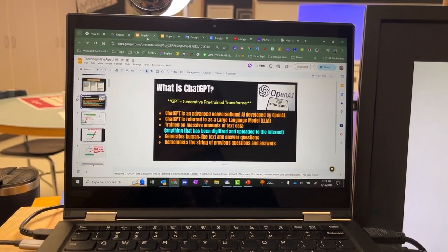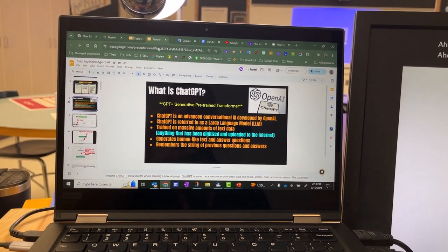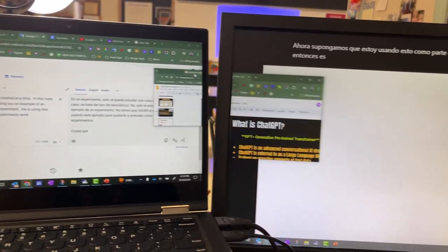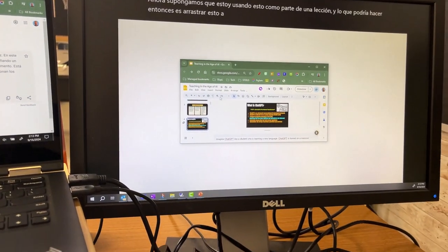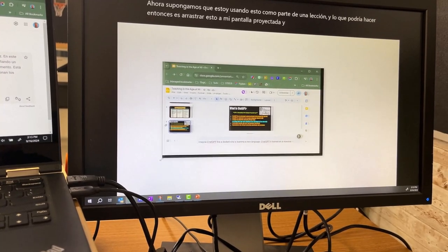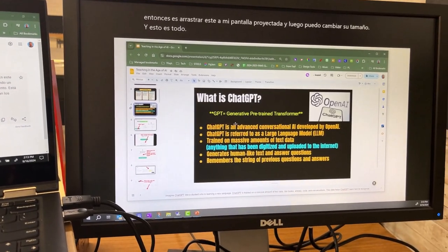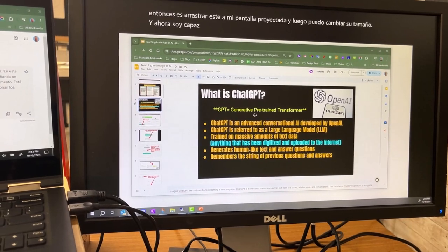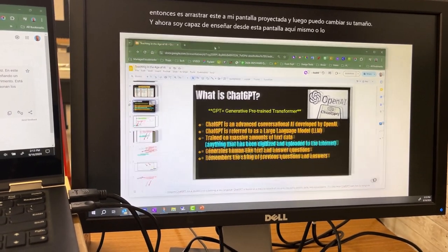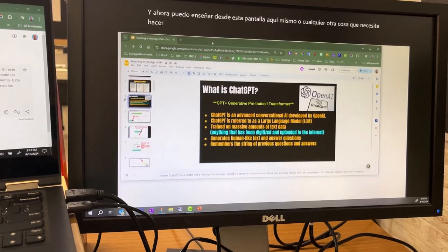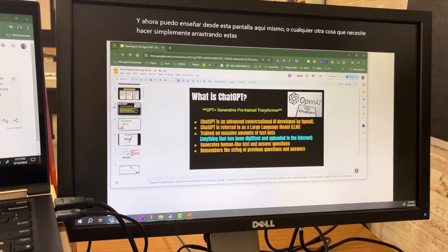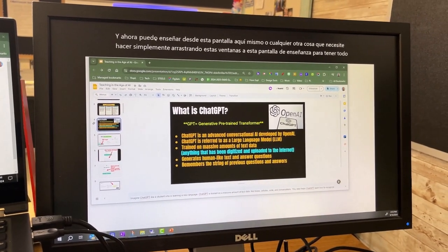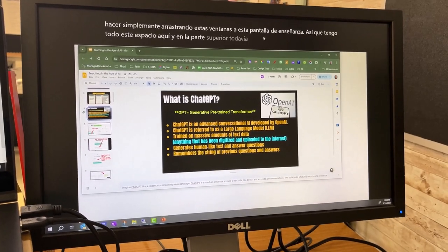What I can do then is drag this one over onto my projected screen, and then I can resize it. Now I'm able to teach off of this screen right here or whatever else I need to do by just dragging these windows over to this teaching screen. So I have this whole space here, and at the top I still have the translations going live.